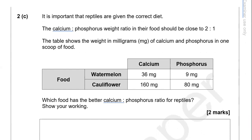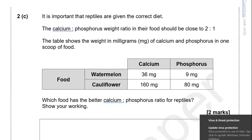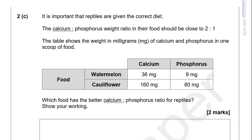It is important that reptiles are given the correct diet. The calcium to phosphorus weight ratio in their food should be close to 2 to 1. The table shows the weight in milligrams of calcium and phosphorus in one scoop of food. Which food has the better calcium to phosphorus ratio for reptiles?